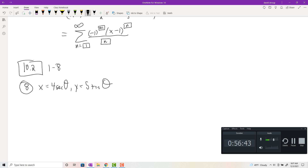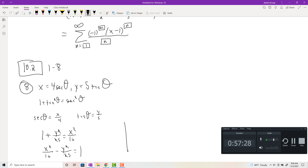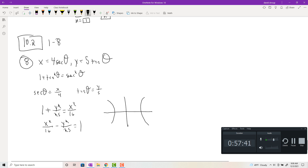To convert to rectangular, use the Pythagorean identity 1 + tan²θ = sec²θ. From the equations, sec θ = x/4 and tan θ = y/5. Substituting: 1 + y²/25 = x²/16, or x²/16 − y²/25 = 1 — a hyperbola with branches on the x-axis because the x term is positive.